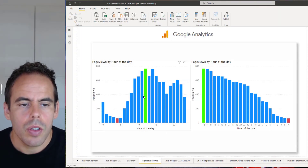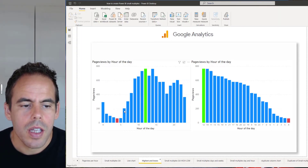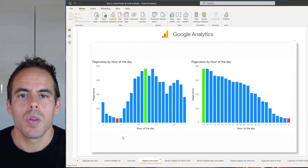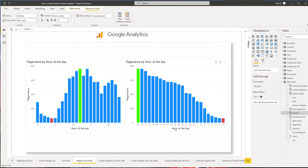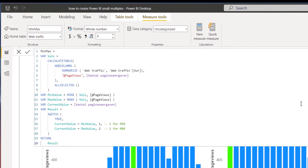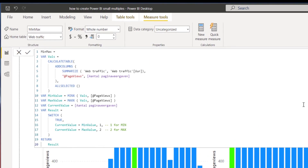Then I came across a video by Alberto Ferrari where he showed the highest and the lowest value. I thought that would be great for my small multiples — but I had one challenge: the DAX code didn't work with small multiples.